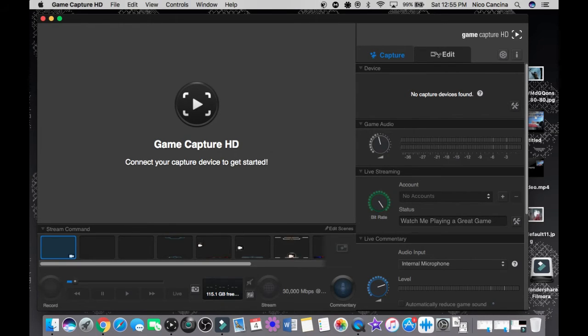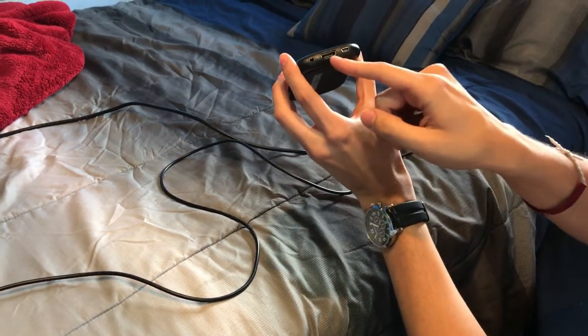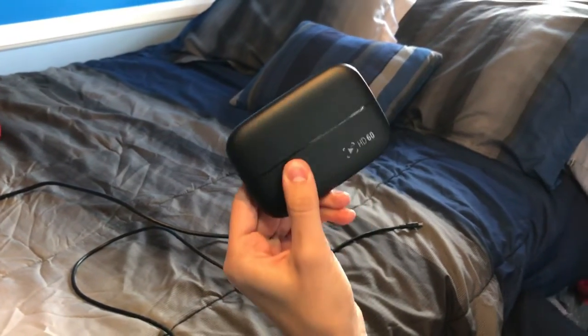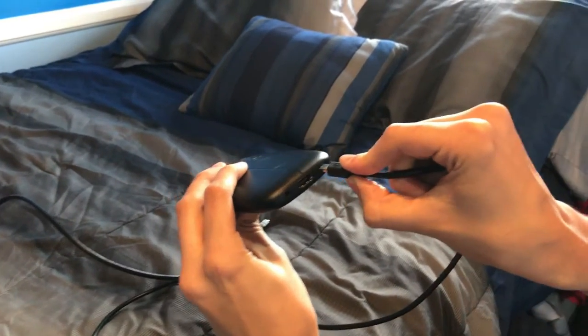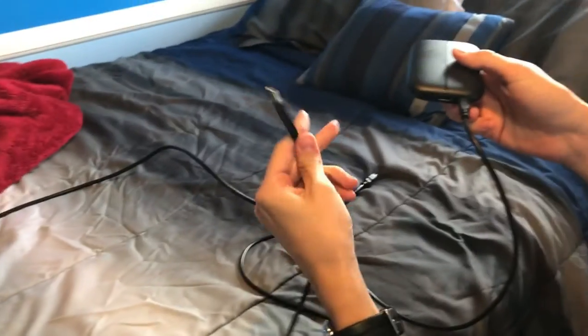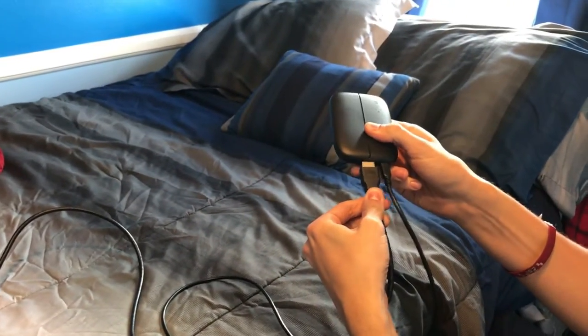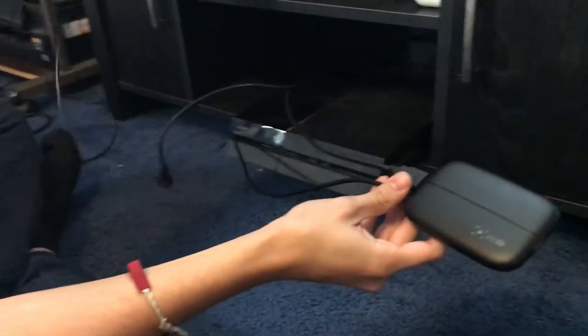Alright, welcome to the Elgato HD60 setup. So this is the hardware: this is the HDMI In port, this is the micro USB cable port, and the other side is the HDMI Out. It's very small and simple. It comes with an HDMI cable and a micro USB cable to connect to your computer. You connect the micro USB into the small port on the Elgato, and the other end goes into your computer.